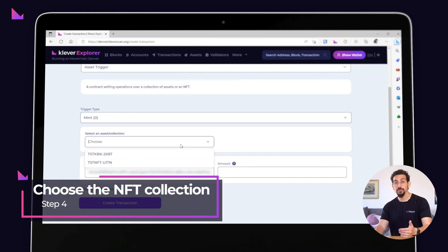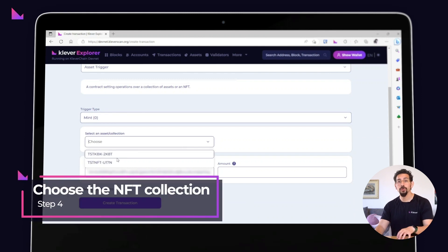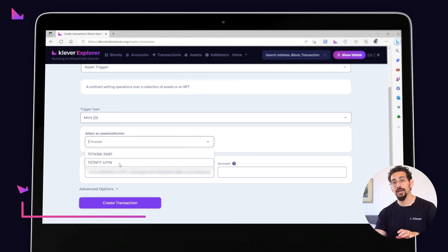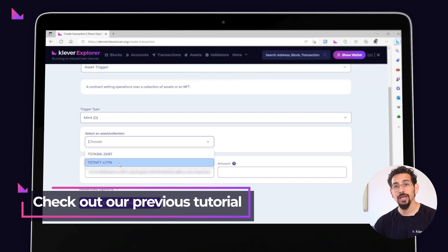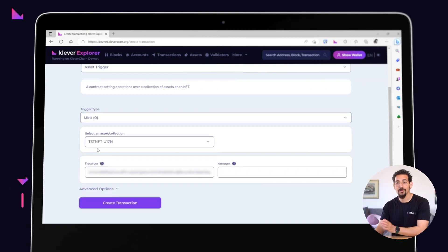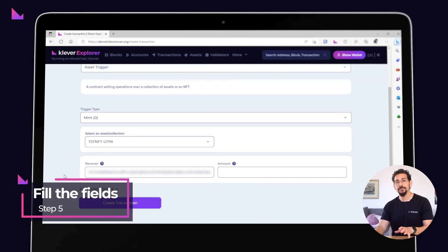Now it's time to choose the collection that you want your NFT tokens minted on. If you haven't created a collection yet, check out our previous tutorial to learn how it's done. Okay, almost there.